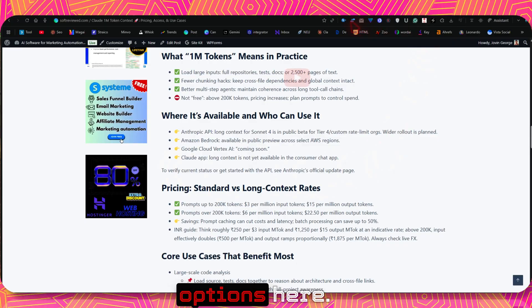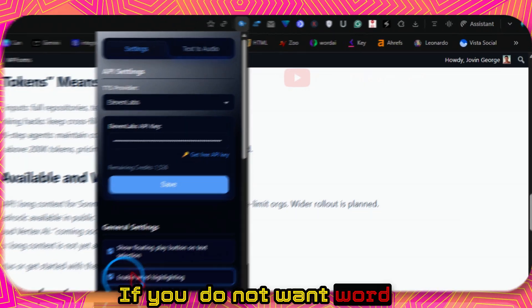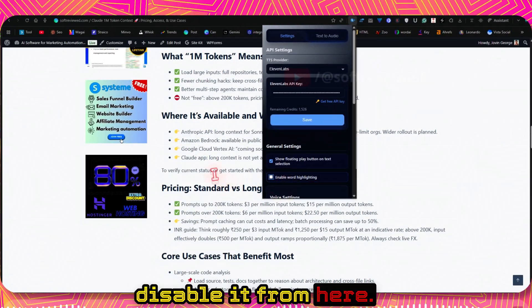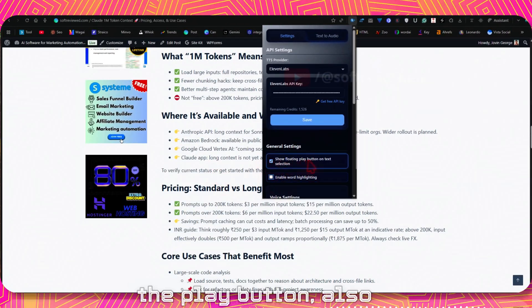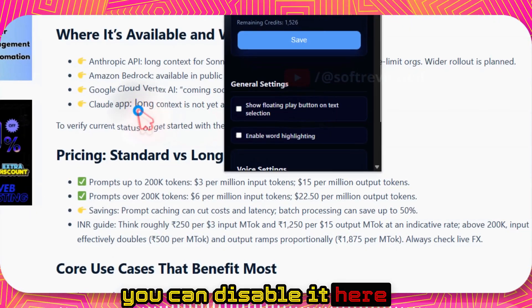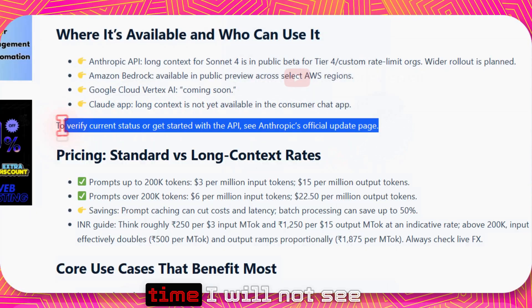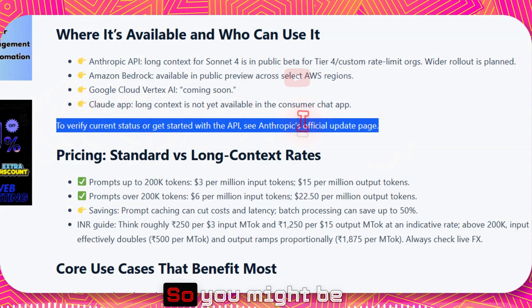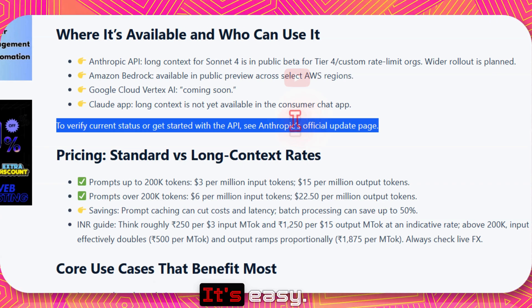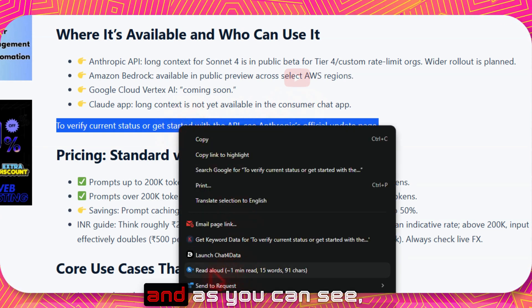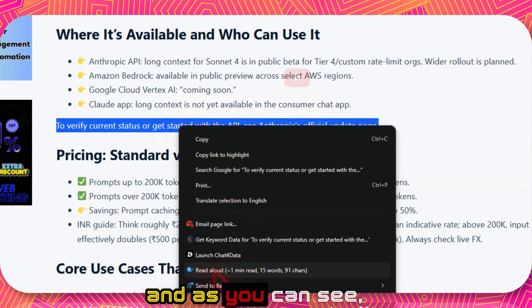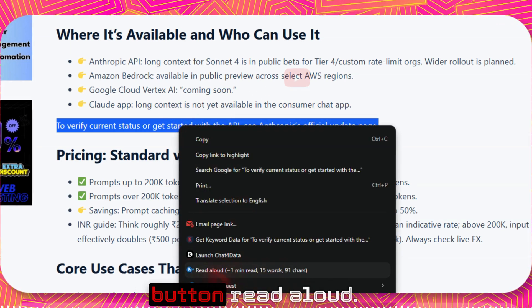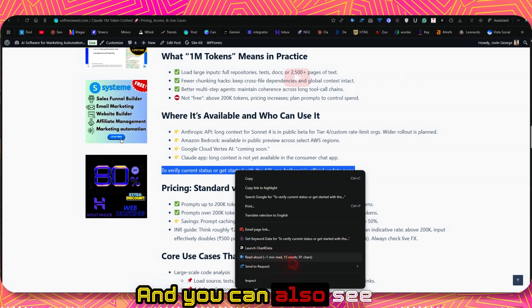We have different options here. If you do not want word highlighter, you can disable it from here. And if you don't want the play button also, you can disable it here. So when I copy the next time, I'll not see that play button here. So you might be wondering how will I play that? It's easy, you just right-click.